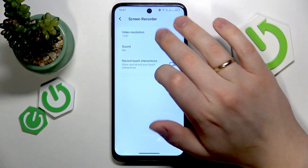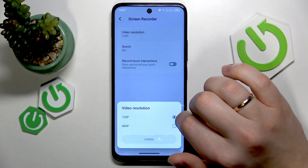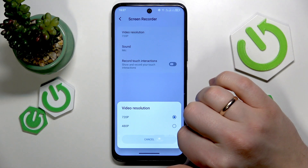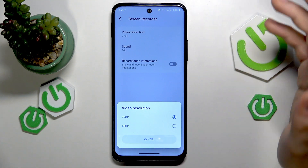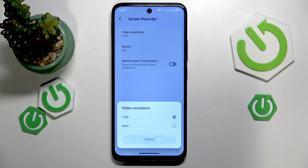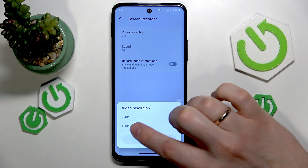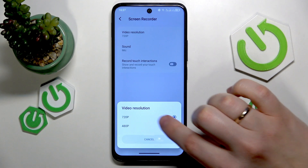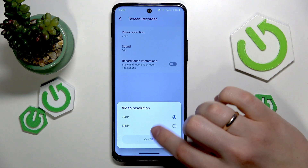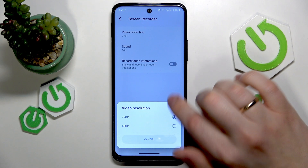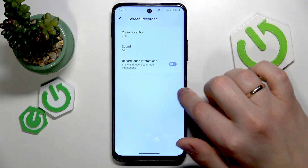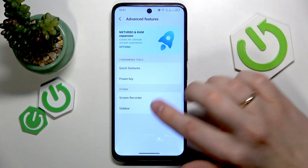You can also show or hide touch screen interactions, as well as select a preferred video resolution. On this particular phone the selection is fairly limited — you can only switch between HD and SD, so 720p and 480p, not even full HD — but that's fine.